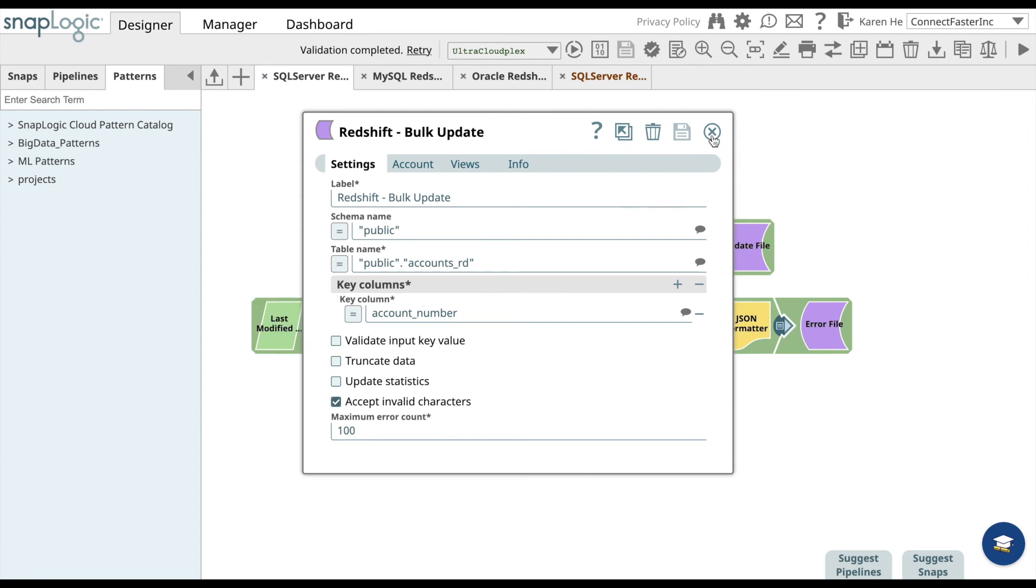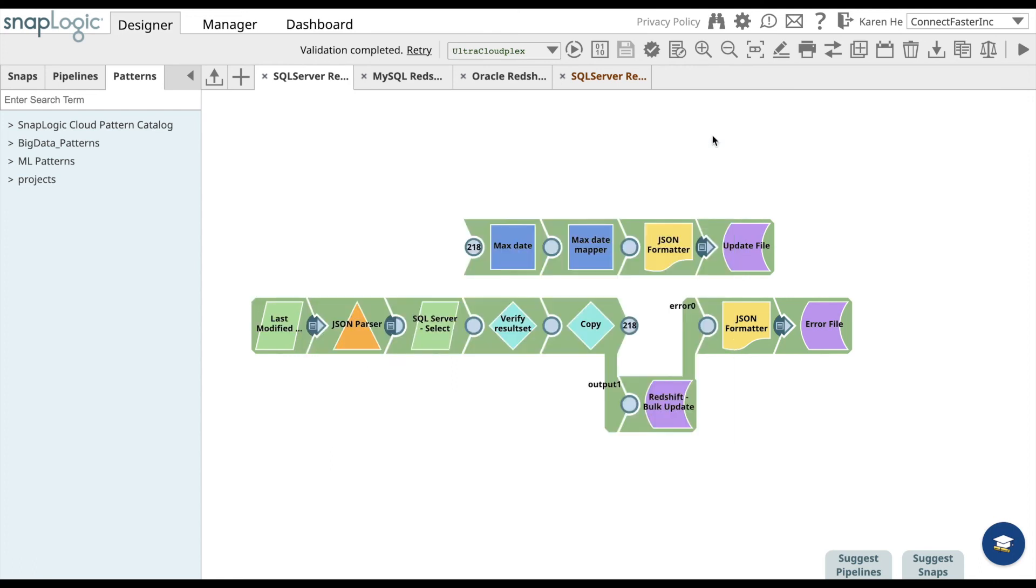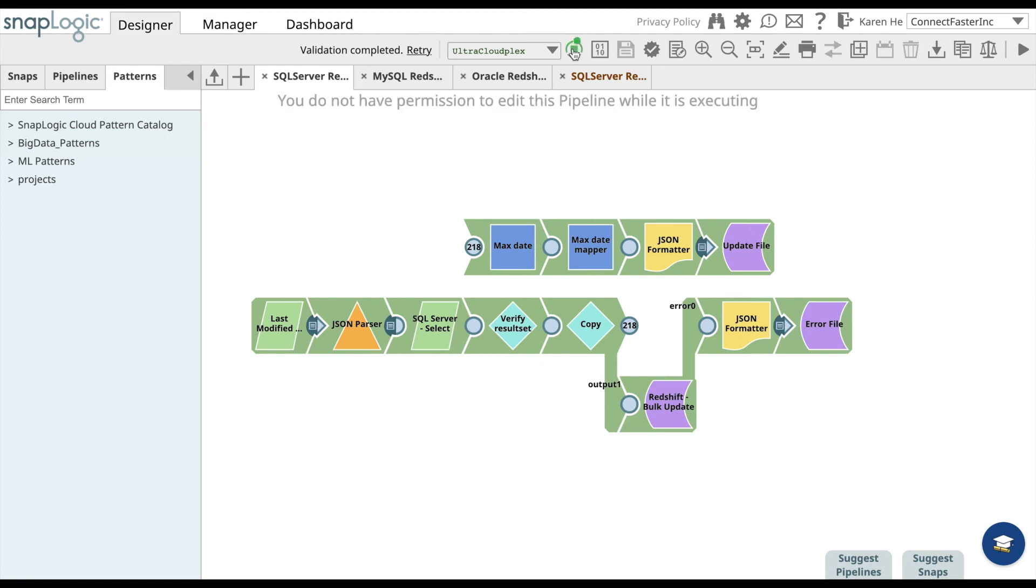Once you have done that, you can validate the pipeline. The pipeline will turn slightly green. You can go ahead and execute the pipeline.